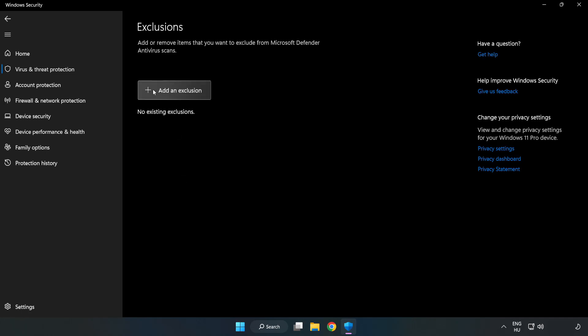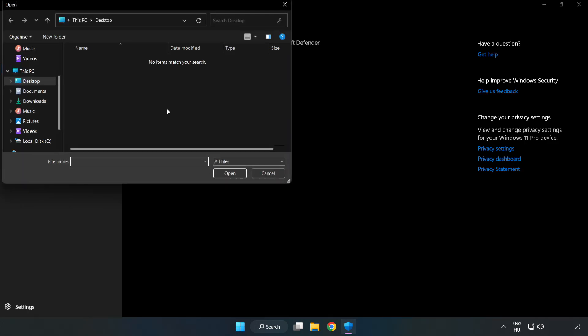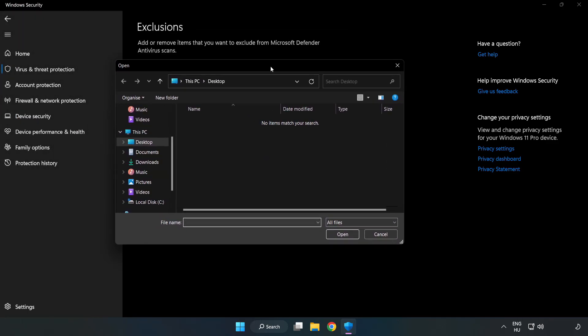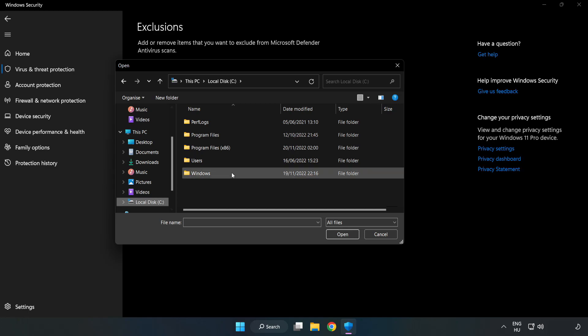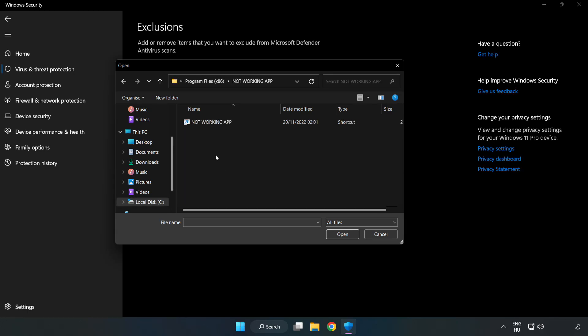Add an exclusions. Try file and folder. Find your not working application. Select and click open.